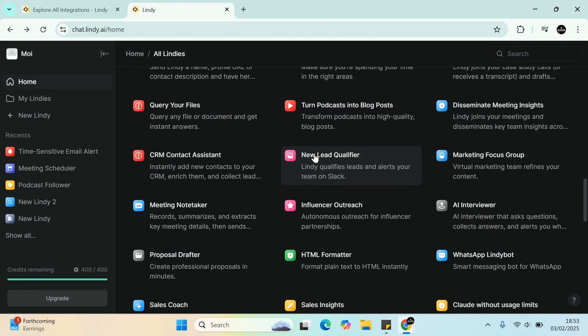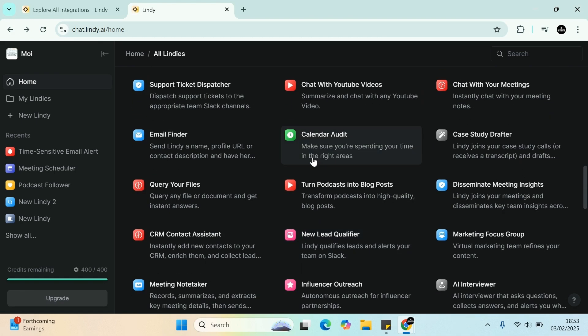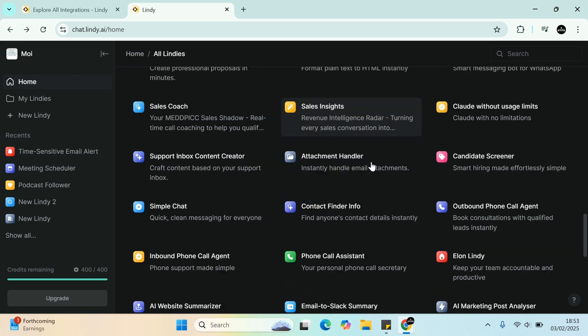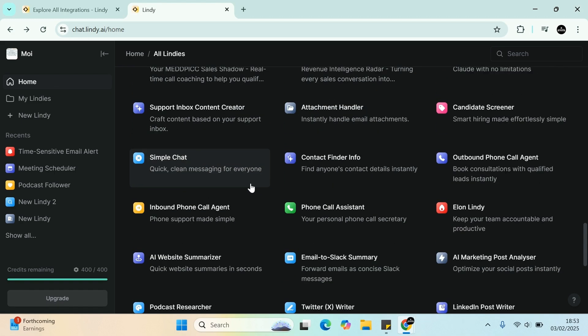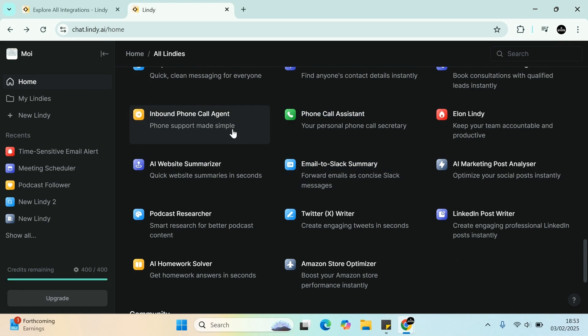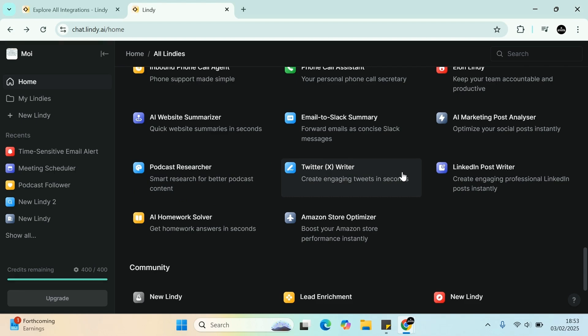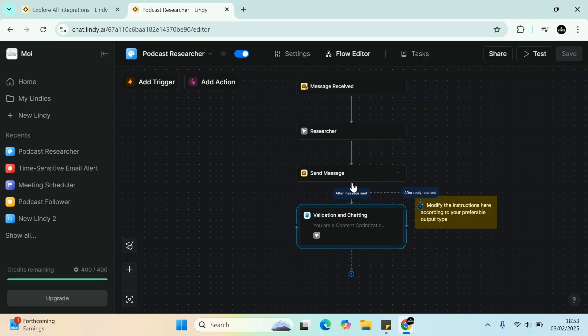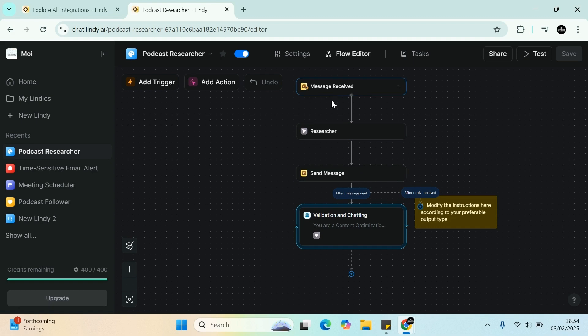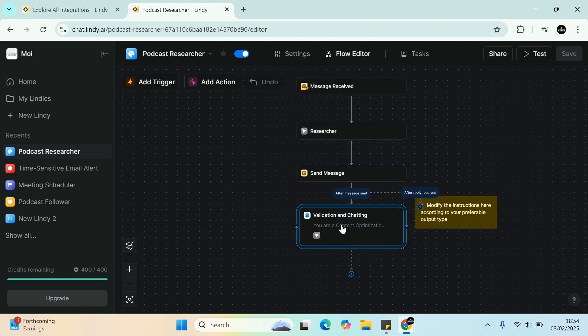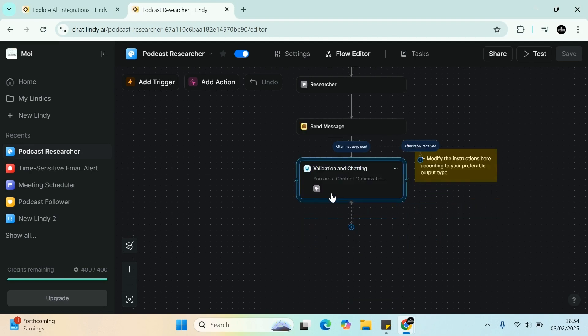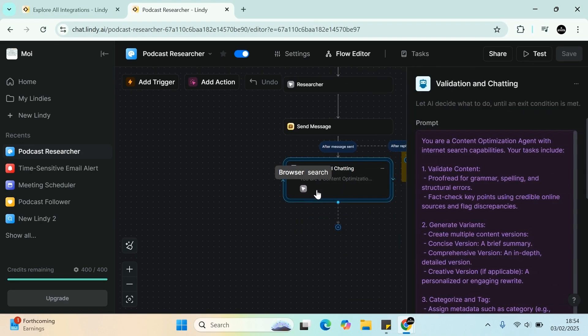It doesn't seem to have WhatsApp, but it's got Telegram. Rather than Slack, putting on a channel, you can have a dedicated channel for it, like a chat for never missing an appointment or email. Customer service, support email responder. Very good. So let's have a look at a few other things. Again, so calendar also makes sure that you're spending your time in the right areas. Sales insights, simple chat, inbound call agent. This is quite good. A podcast researcher. Let's have a look at this. Podcast researcher.